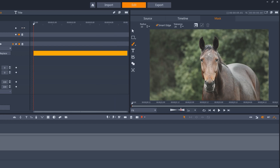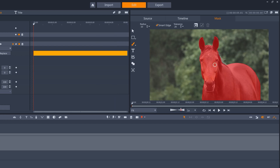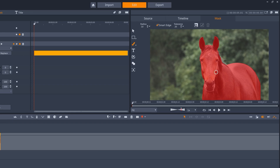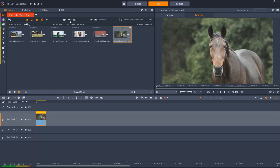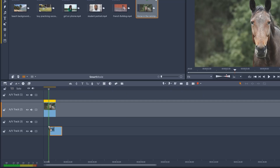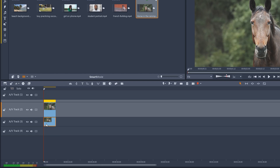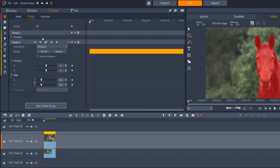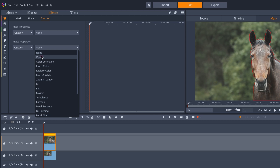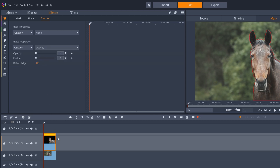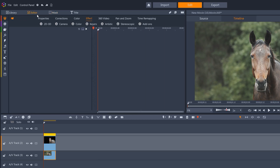My intention this time is to duplicate the horse so that there are two horses in the frame. So I'll add the same horse clip to the track below, and then turn the opacity of the mat to zero. I'll then swivel the bottom clip through 180 degrees to mirror this clip.